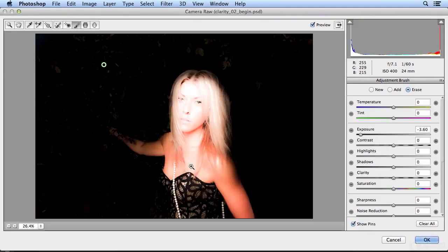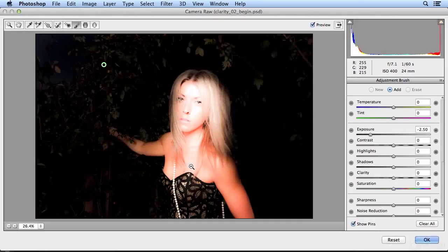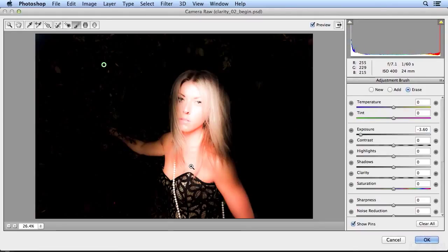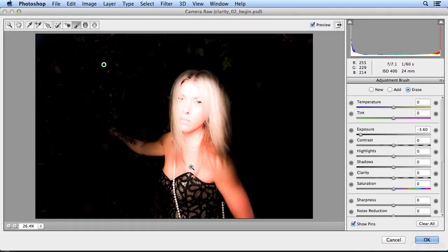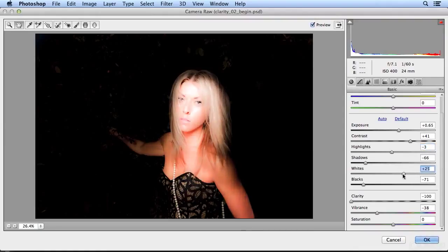I can undo or hit Command-Option-Z or Control-Alt-Z to multiple undo. Command-Shift-Z or Control-Shift-Z goes forward to see before and after. So I think I've got her isolated properly. I'll go back to my hand tool and maybe I went a little far with the highlights or the whites. That's more what I'm looking for.